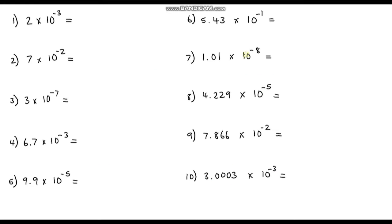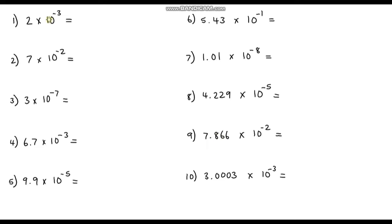So here's some questions for you to have a go at. Pause the video and see if you can write all 10 of these numbers that are written in standard form as ordinary numbers. Okay, I'm assuming you've paused the video, so let's go through this now.